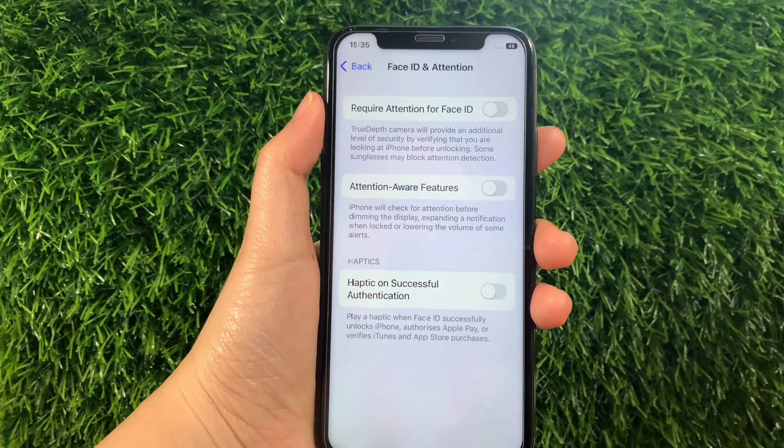As you will see, there is a switch button located on the side of it. All you have to do is tap it and then enter your passcode. The required attention for Face ID is now enabled.